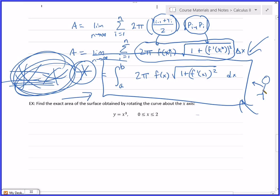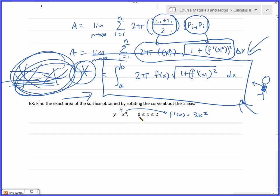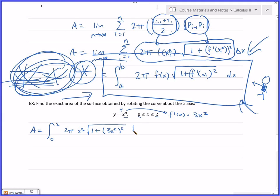Let's do an example: find the exact area of the surface obtained by rotating the curve y equals x³ from 0 to 2 around the x-axis. If f(x) equals x³, then f'(x) equals 3x². Plugging into the surface area formula, the area equals the integral from 0 to 2 of 2π times x³ times the square root of 1 plus (3x²)² dx, which is the square root of 1 plus 9x⁴.